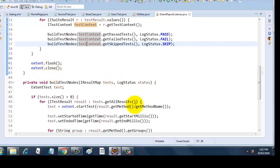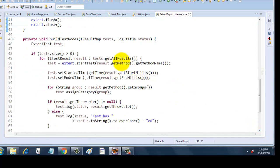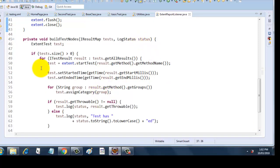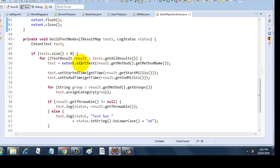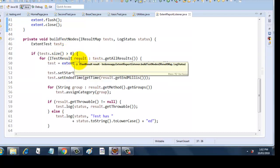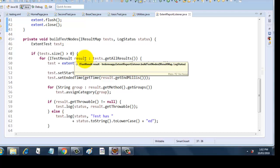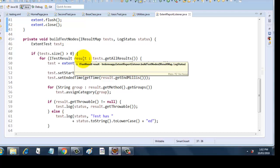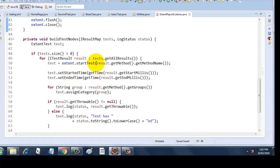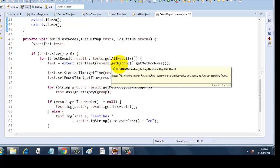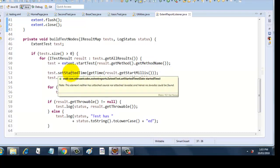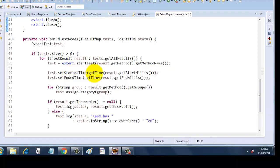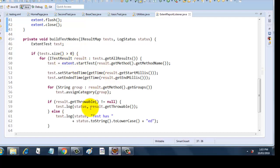Next comes buildTestNodes. What is this doing? It is taking IResultMap parameter and LogStatus parameter. Inside that I have defined the ExtentTest object again, so this will iterate through the test node size, how many tests are there. Then it will take the ITestResult. ITestResult has been created above, so it will take this result parameter of type ITestResult and it will iterate till it gets all the results from test, which is nothing but our IResultMap. Then here I am starting the test: extent.startTest, and I am getting the result.getMethod. Which method data I am taking? I will get the method and getMethodName will return me the name. Next I am initiating the test started time, I am initiating the test ended time, and this all is coming from the result variable, which is of type ITestResult.